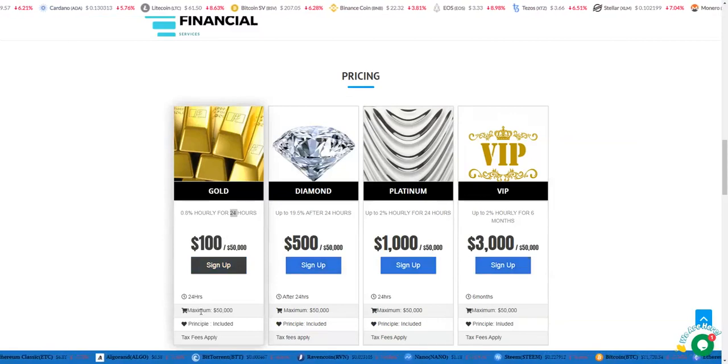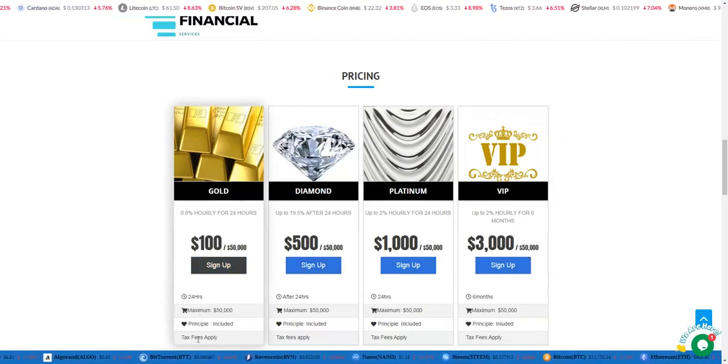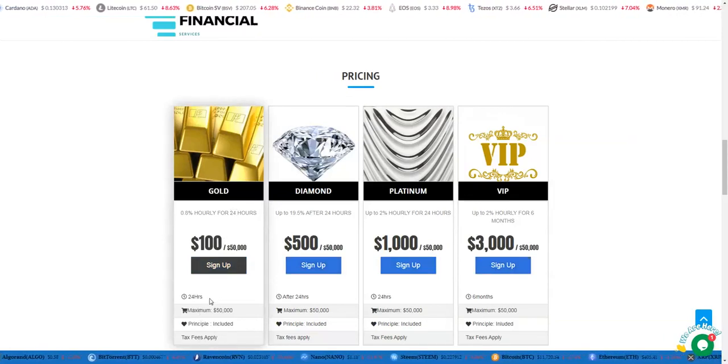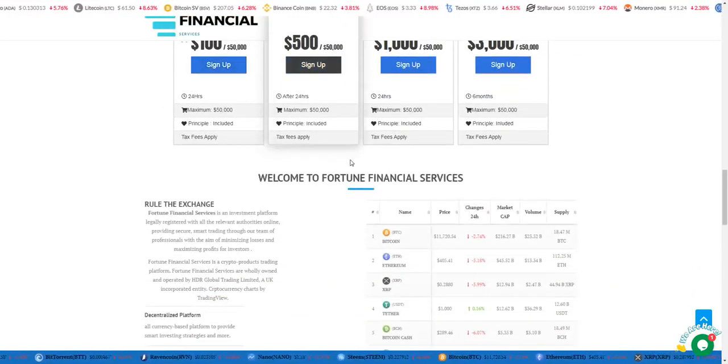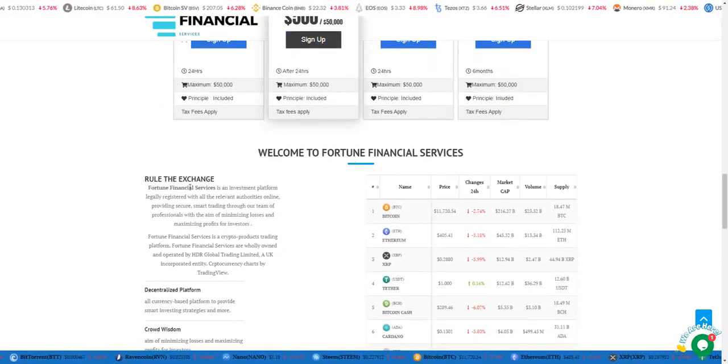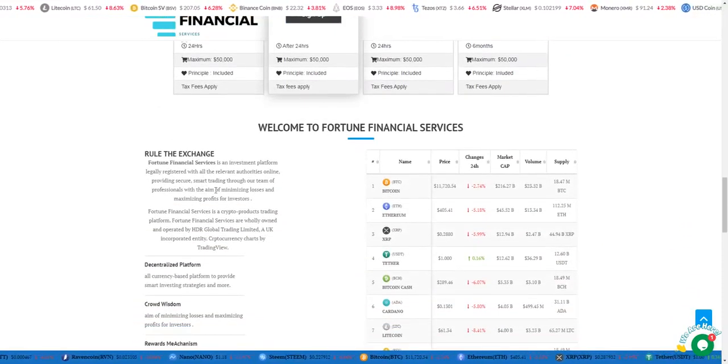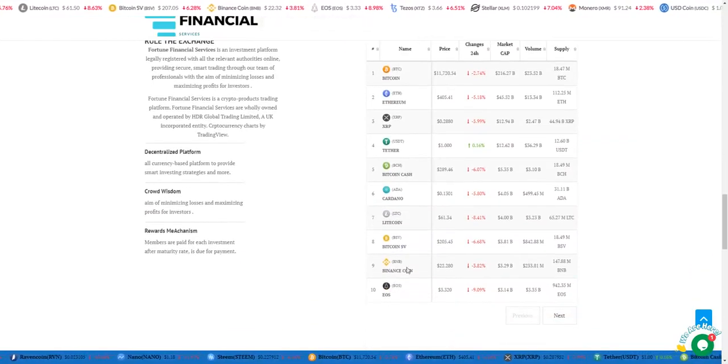You can see here the maximum investment amount, the fees that apply, and the period of the investment. Here are the rules of the exchange and some information about the site, including the top 10 cryptocurrencies.